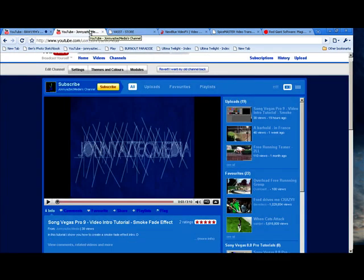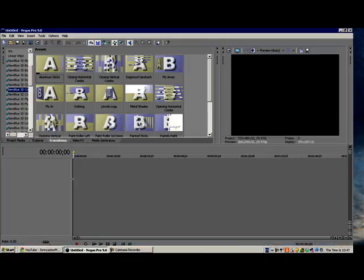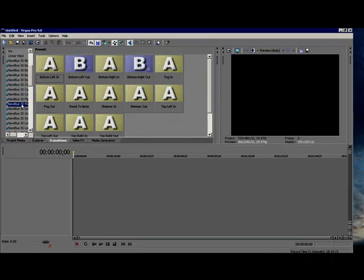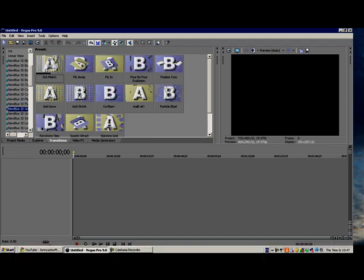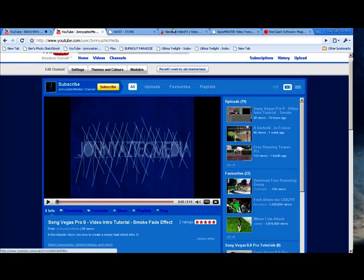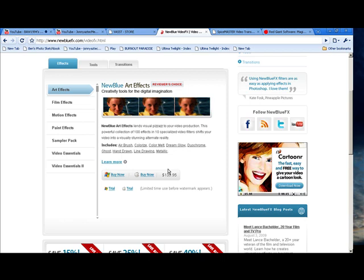First, we're going to start off with the NewBlue video effects. I have quite a few of all the transitions. Now there's three ways to get this. You can buy it on the website, go to newbluefx.com. You can buy it for Mac or Windows, or you can get the trial.